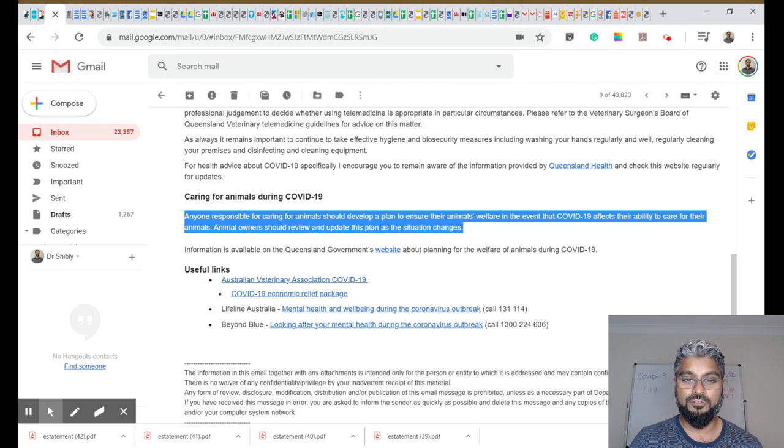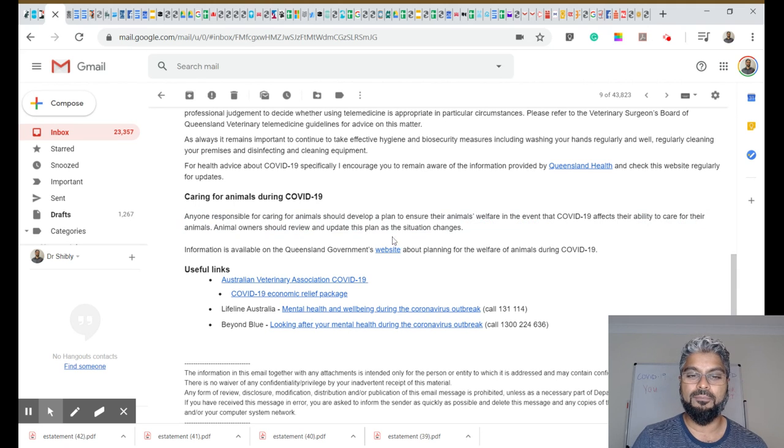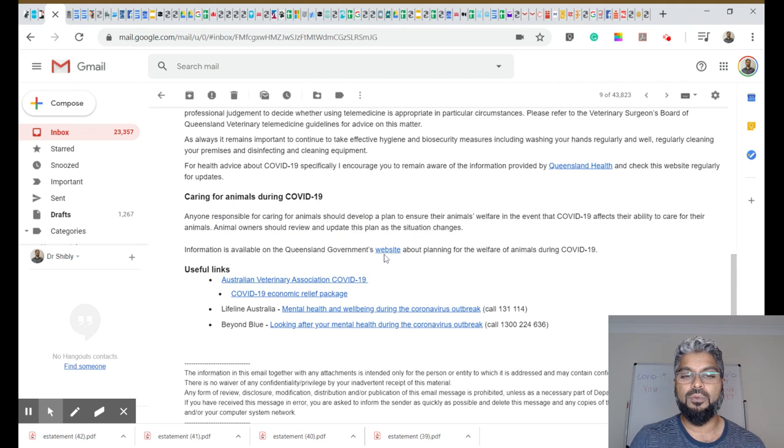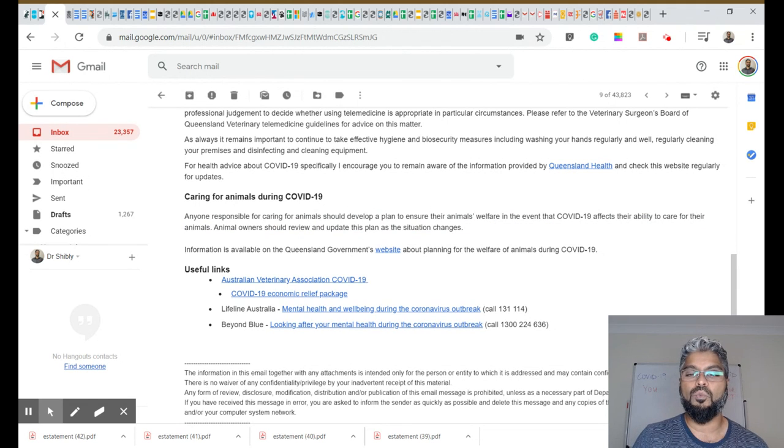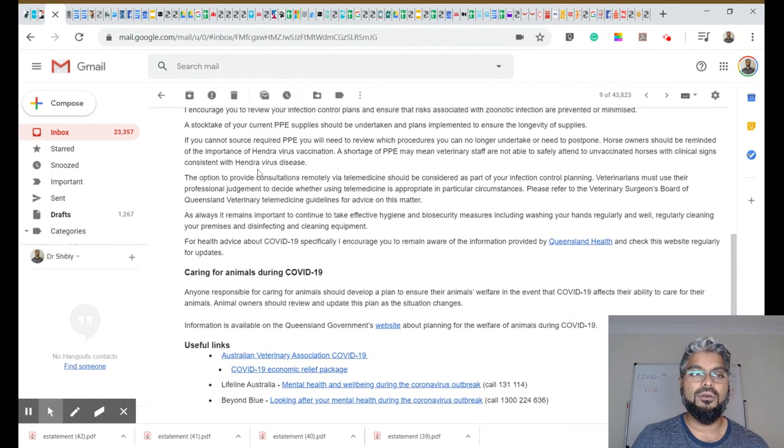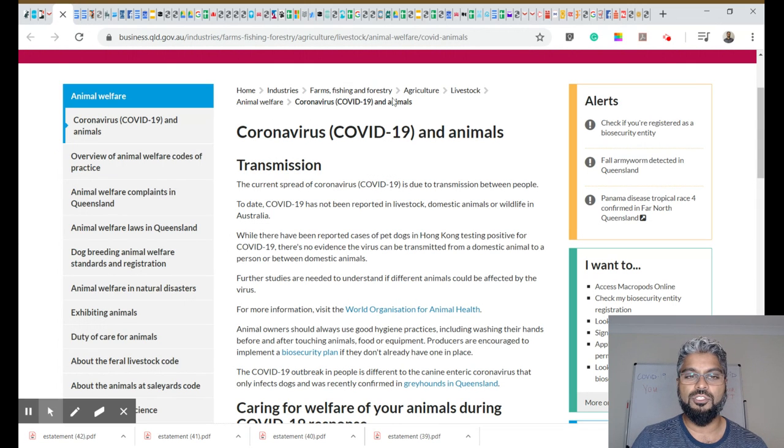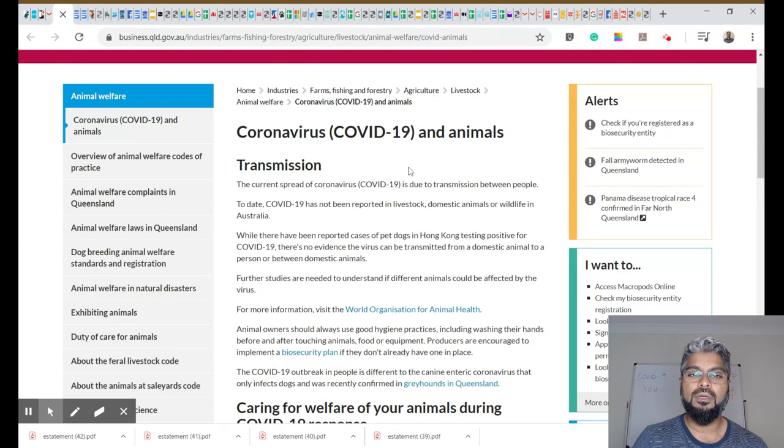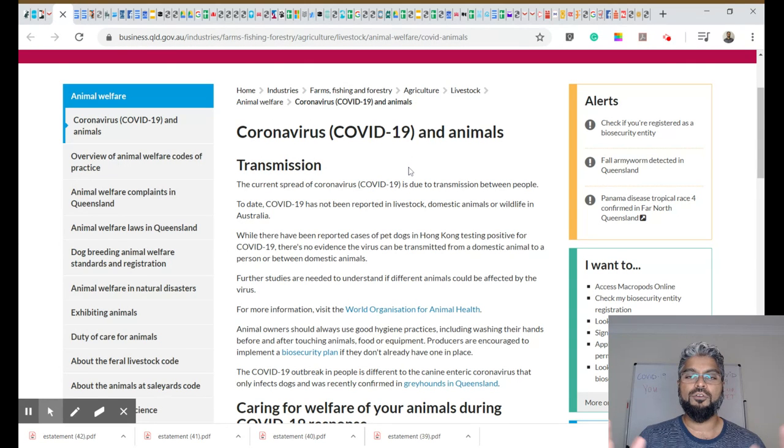Now, I'm just going to flick to the official government site. She's directing us to the Queensland government's website. So I'm just going to jump to that right now and share that with you.